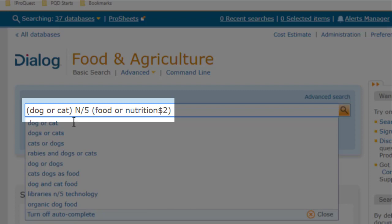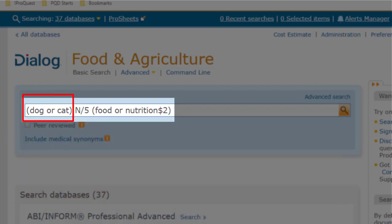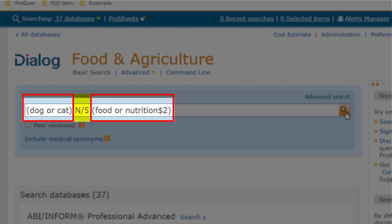we'll get only records where one of these terms appears with one of these terms, with up to five words in between. So we get records with dogs have a set of basic nutritional needs, or foods made specifically for geriatric cats, and things like that.